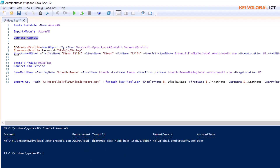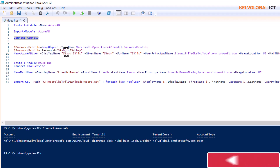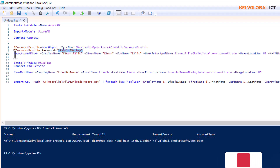I'm going to leave the script in this video so you can use it in a test or production environment. First, you want to create a password profile — that's a new object. You create a variable and set the password into it. The password used here is a complex password.